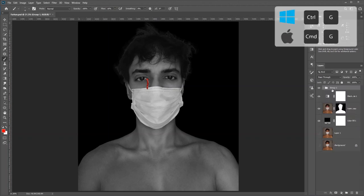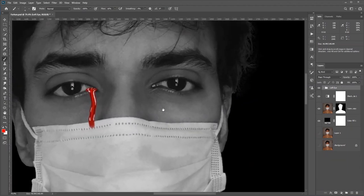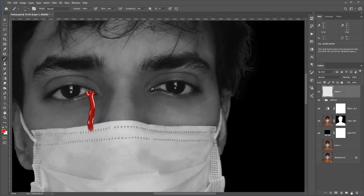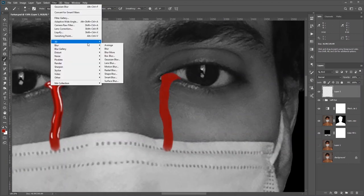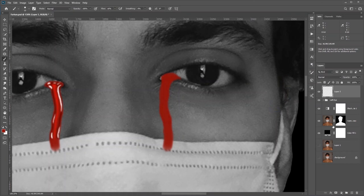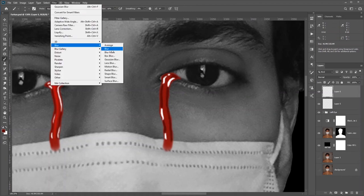I'll group these three layers by pressing Ctrl+G and name it 'Left Eye' for convenience. Now I'll do the same for the right eye. Keep in mind you need to make the tear a bit bigger than real life — if you make it look too realistic, when you zoom out you can hardly see it, so make it a little bigger so it's noticeable.